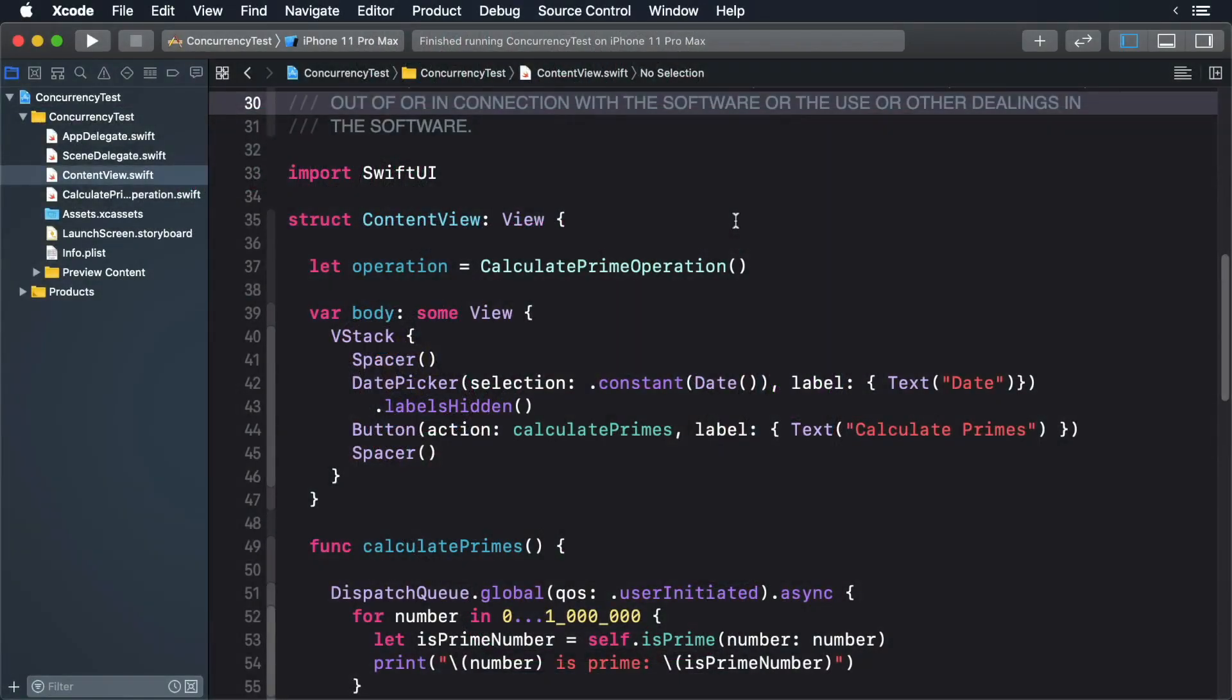How'd the challenge go? Let's walk through it together now. The first thing we need to do is create a method to enable, disable our calculate prime numbers button. In contentview.swift, create a state variable.